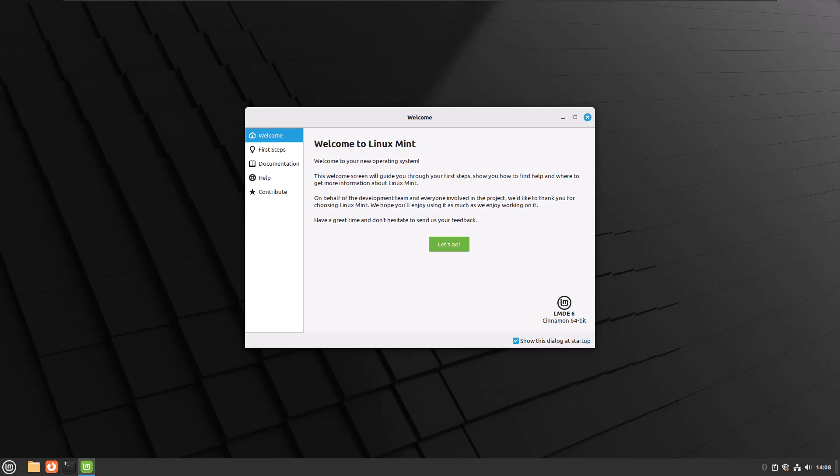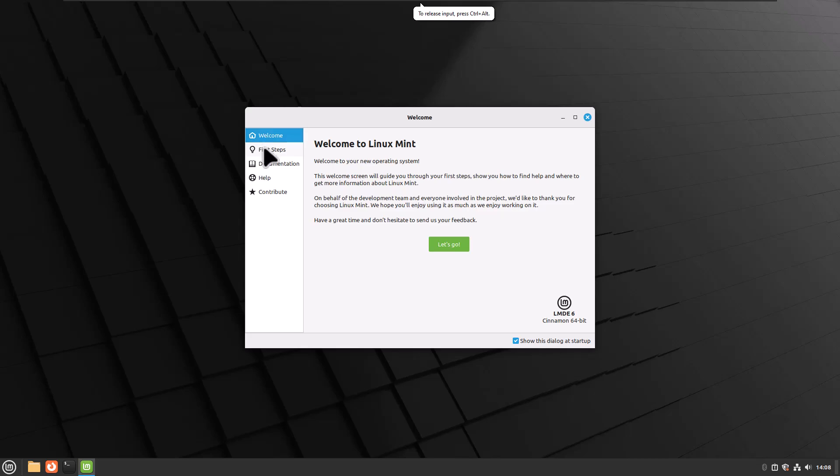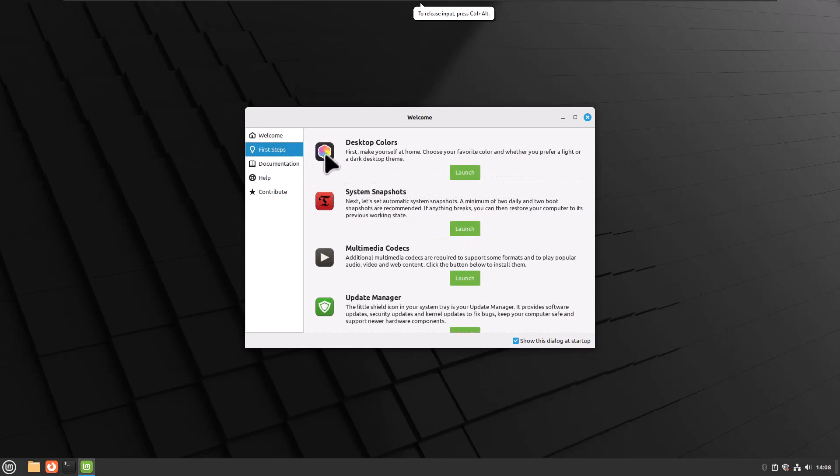The first thing I like to do when I log into Linux Mint for the first time is just to read the welcome screen, just in case there is anything new that's been added or anything important that I might miss. So I'm going to skip this welcome part, but I'm going to go to First Steps.